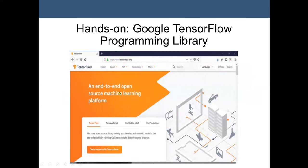We will also go through hands-on Google TensorFlow programming library. TensorFlow is one of the common and popular deep learning applications — it is open source, and we will go through that in future lectures.